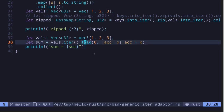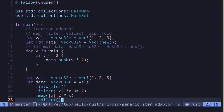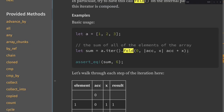Fold is a useful iterator adapter, and you can use it to implement map, filter, and zip as well — it's a common exercise in functional programming. In this video, I explained some of the iterator adapters available in Rust: map, filter, collect, zip, and fold. There are many more iterator adapters that might be useful, so be sure to check out the official documentation and look at the methods available for iterators.